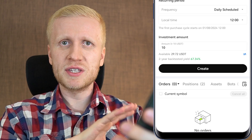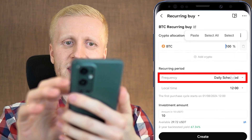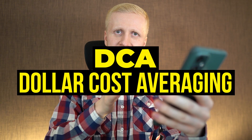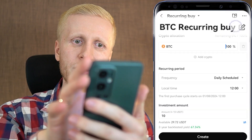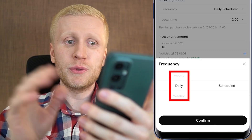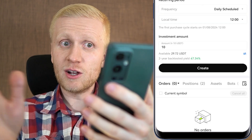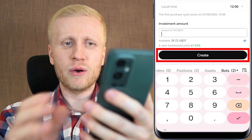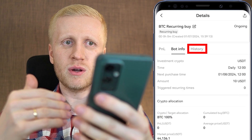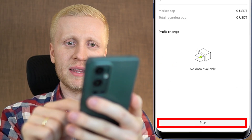Recurring Buy is my number one recommendation especially for beginners because it is so easy to use and can be ultra profitable. Here you choose BTC and 100%, then choose your frequency — daily — meaning you will be getting Bitcoin every single day automatically. It's called DCA, which means dollar cost averaging, so you are buying it regularly. You can also choose weekly, monthly, every hour, or every 12 hours. I recommend daily with 10 USDT per day minimum. Click 'create' and the bot will be up and running. You can see the history of your trades, and profits will show in the P&L section. You can take profits anytime by clicking confirm.